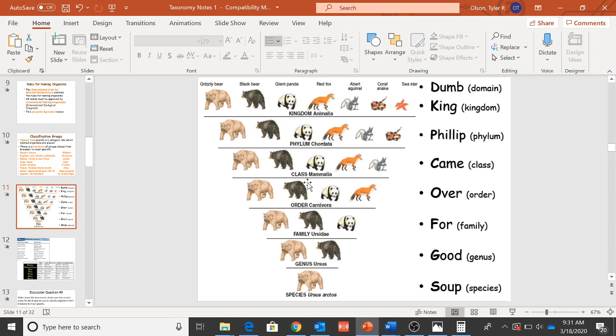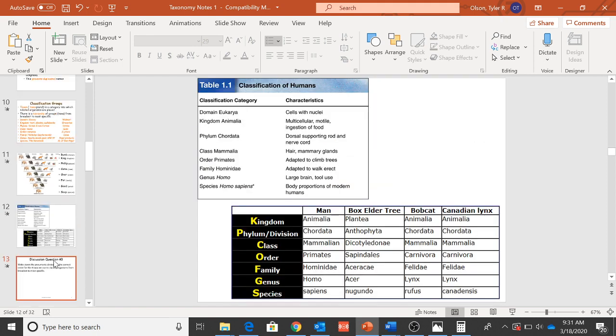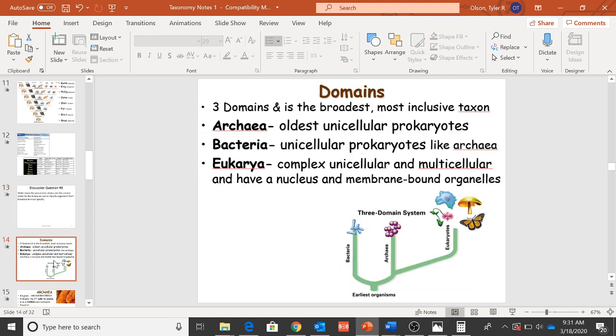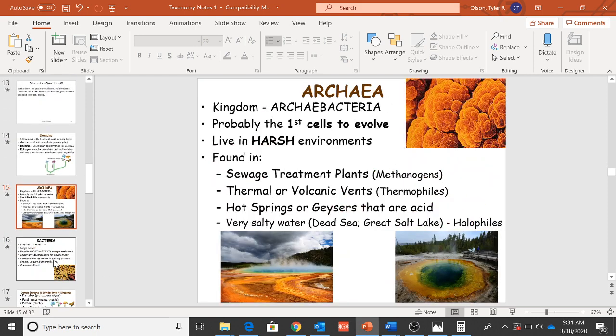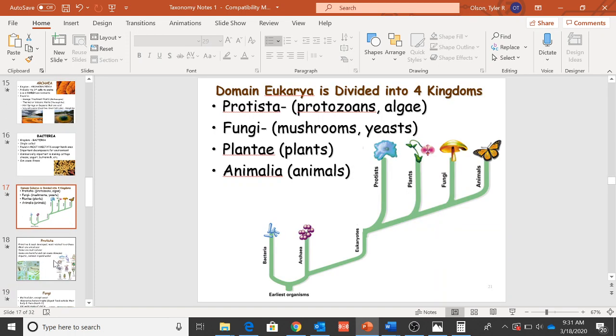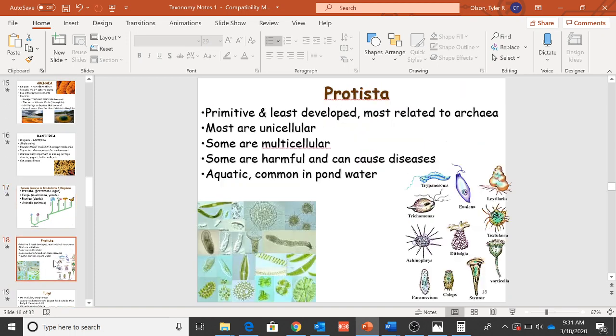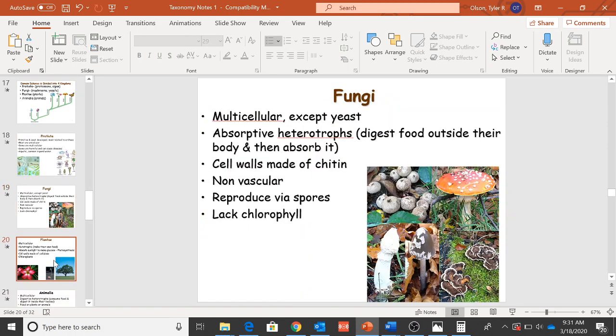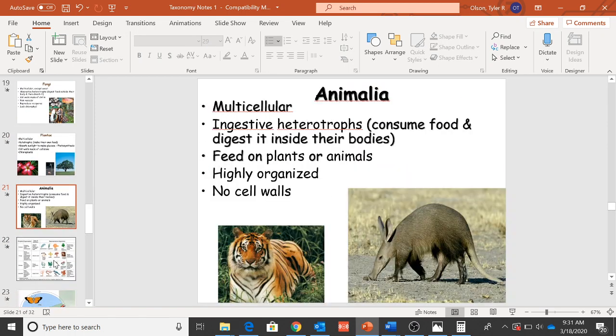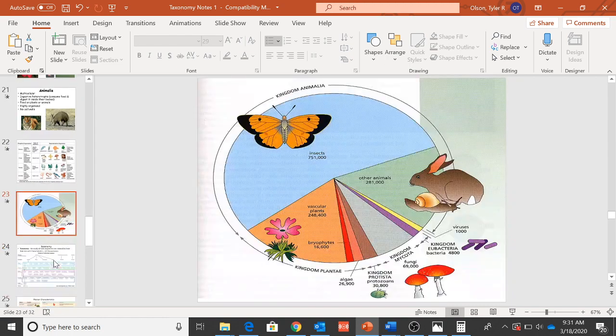Eventually it talks about the different classifications: domain, kingdom, phylum, class, order, family, genus, and species. So look through those, that might be helpful to you. And eventually we get to these trees that I wanted to talk to you guys about.